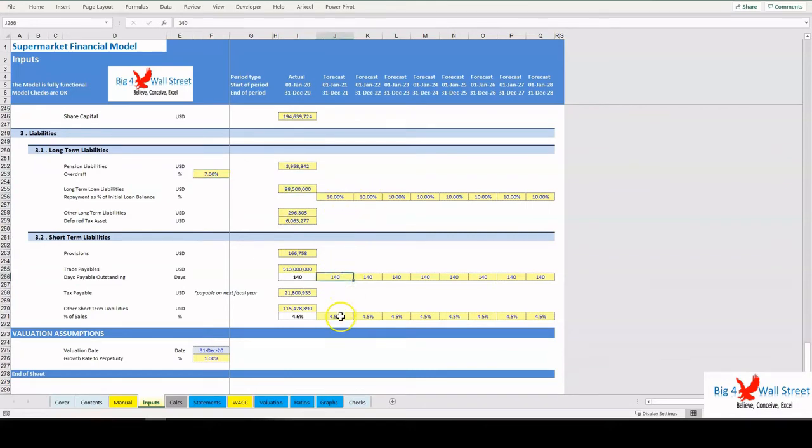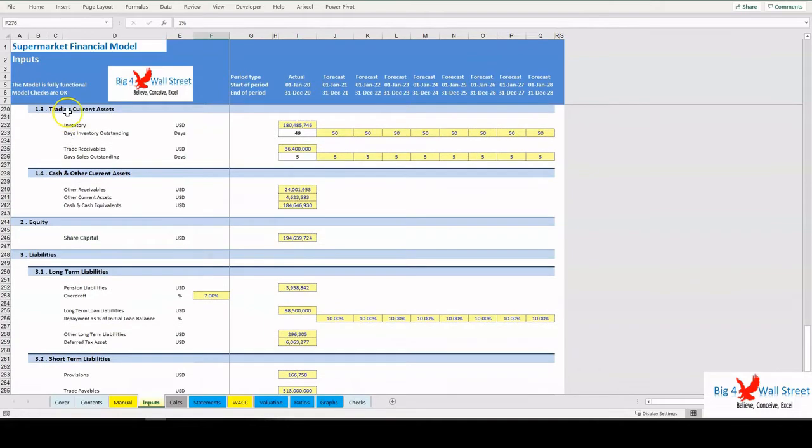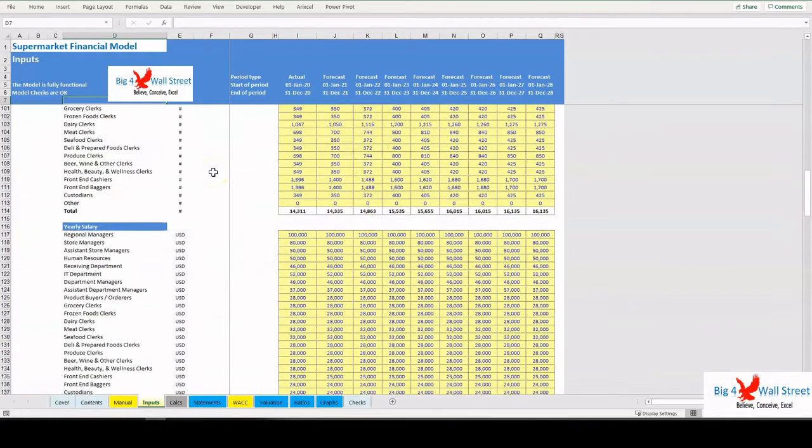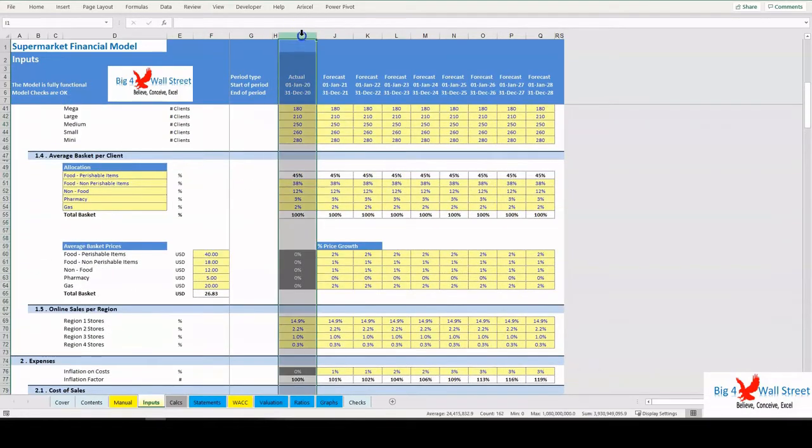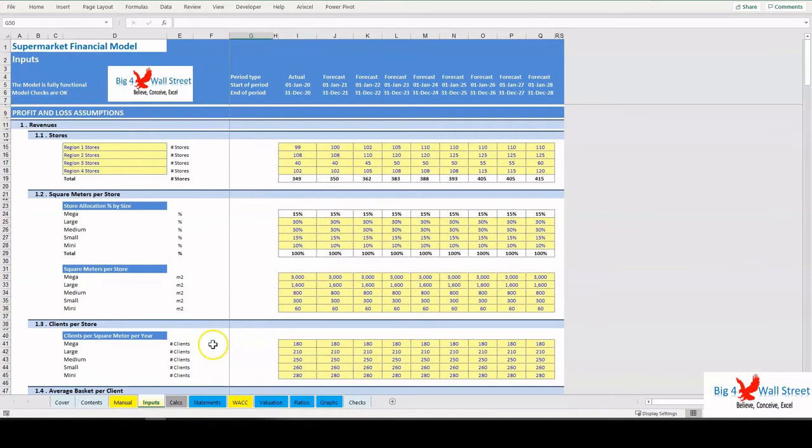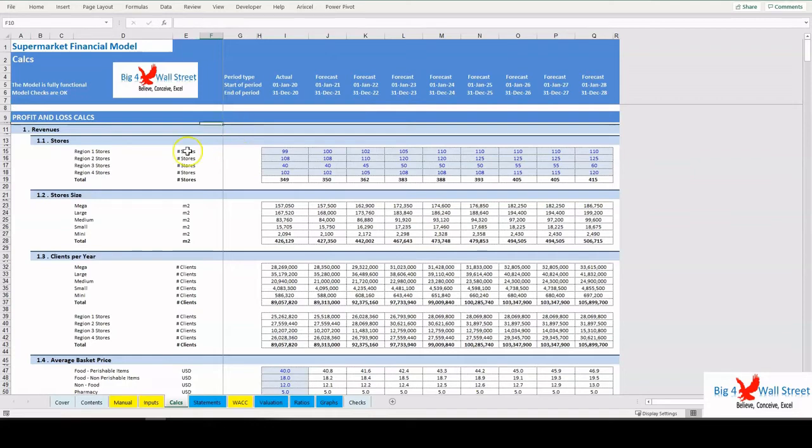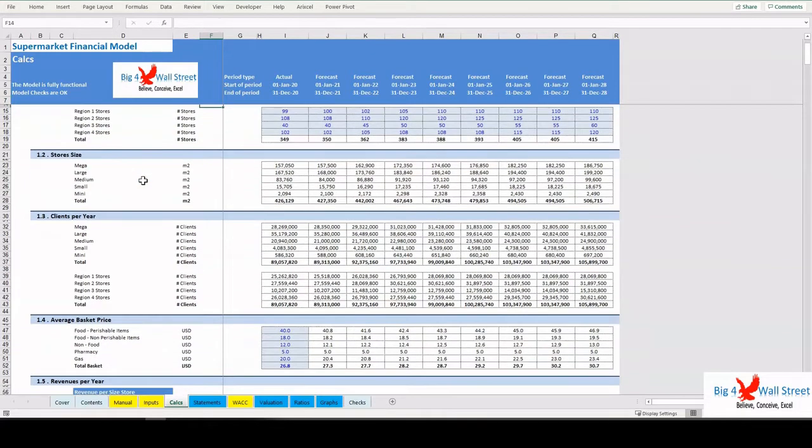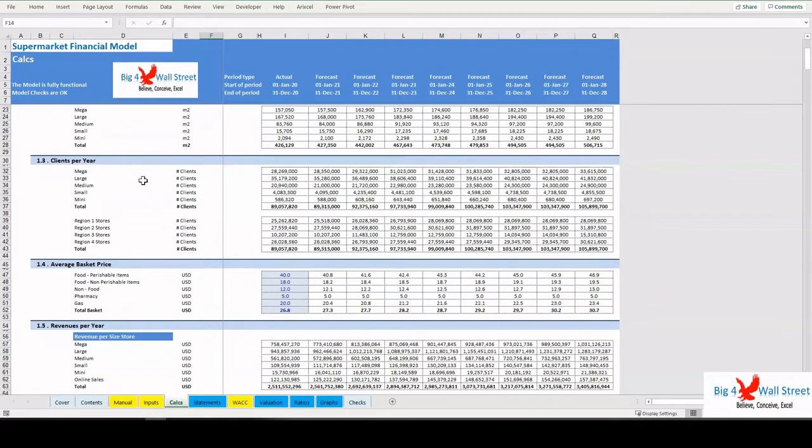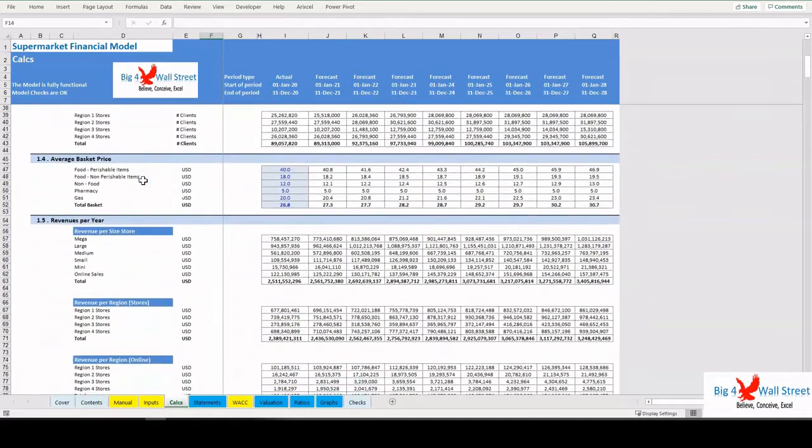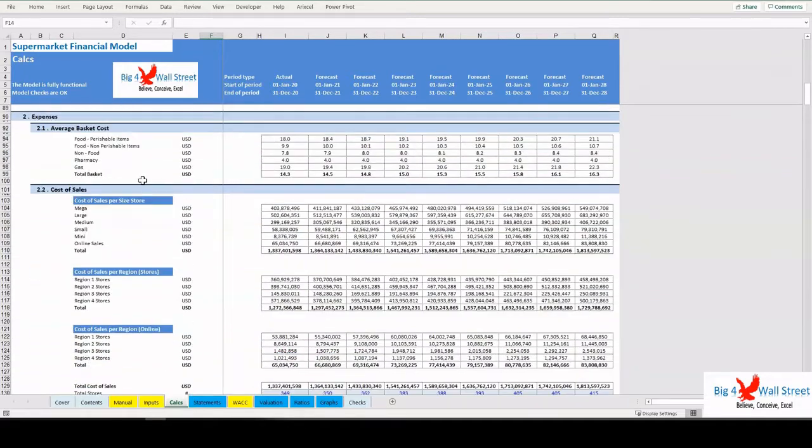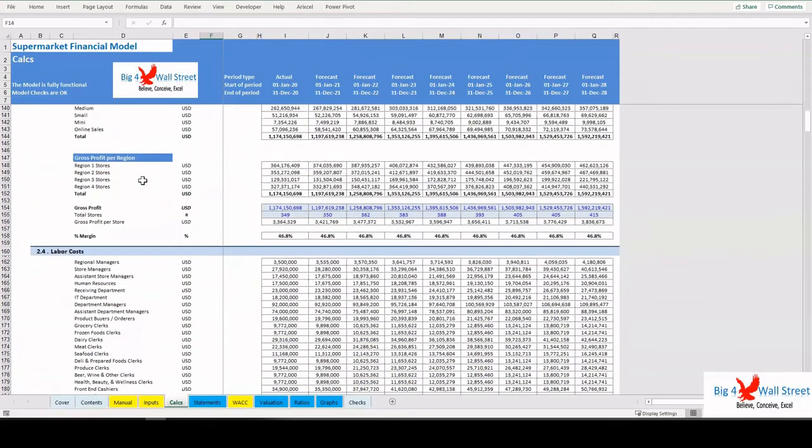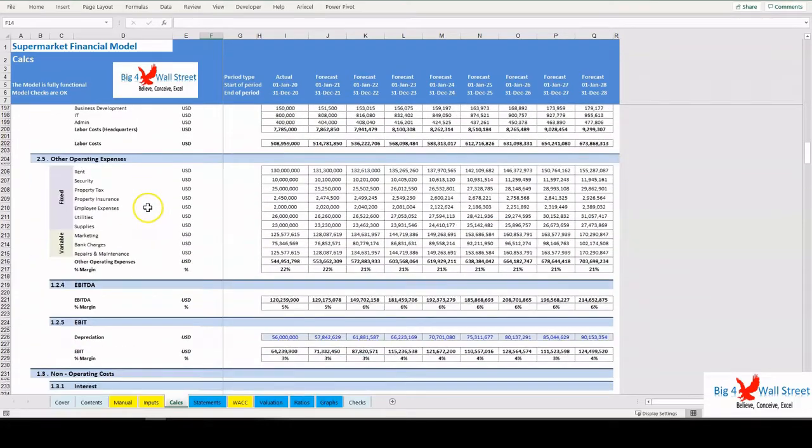The user also needs to fill the inputs relevant to the historic actuals period. The calculations follow the same logical flow as in the Inputs tab. As already mentioned, no inputs from the user are needed here, as all the inputs are fed in the yellow cells on the assumptions tab. The calculations are separated into revenues, expenses, gross profit, labor costs and operating costs, EBITDA, and non-operating costs.